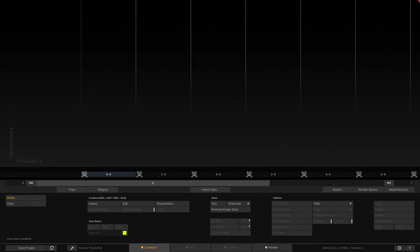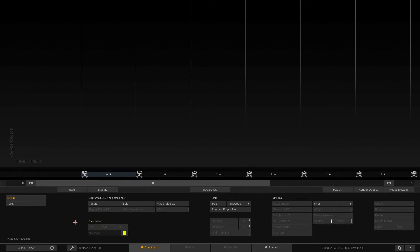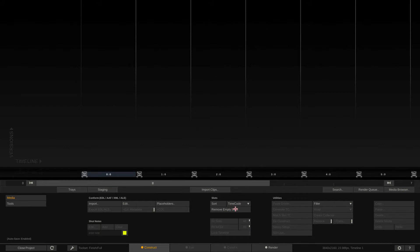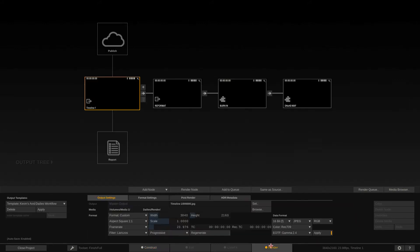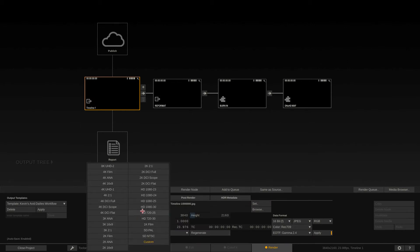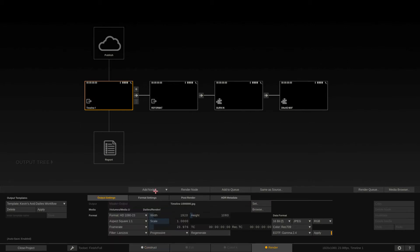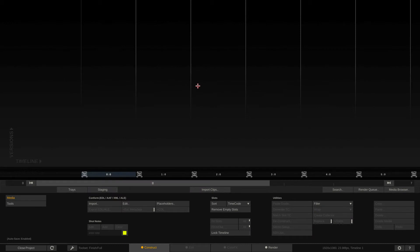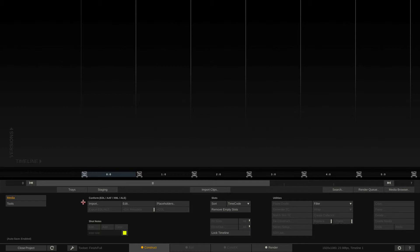In this lesson, I'm going to give you a basic introduction on taking an AAF file from an Avid Media Composer, bringing it in and some of the problems you might run into when you're just getting started. Now the first thing I want to do is draw your attention down here to the lower left-hand corner of the Scratch interface to our conform parameters. You'll see we have the ability to conform an EDL, an AAF, an XML, or an ALE.